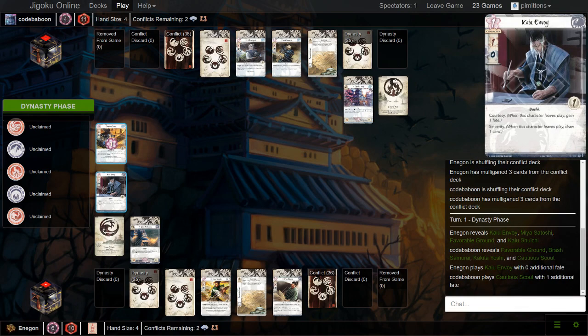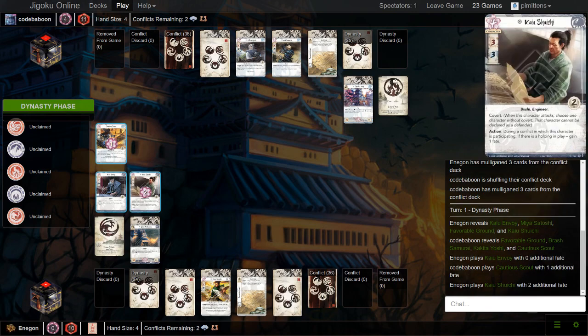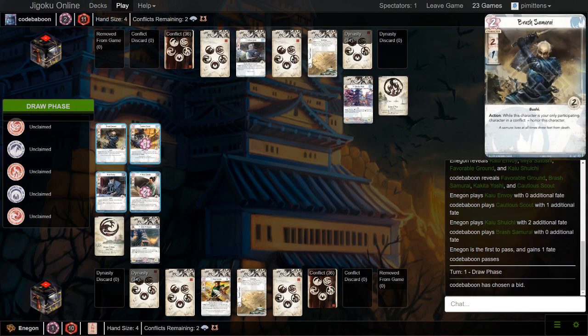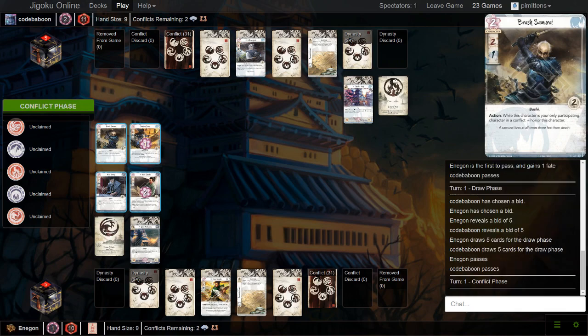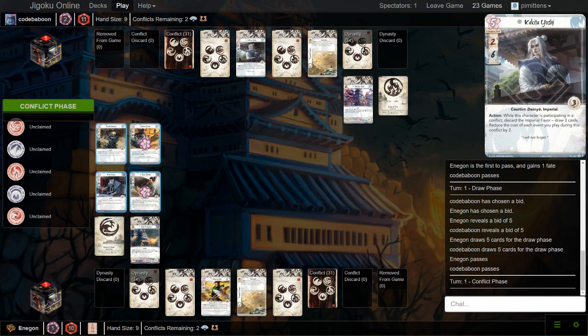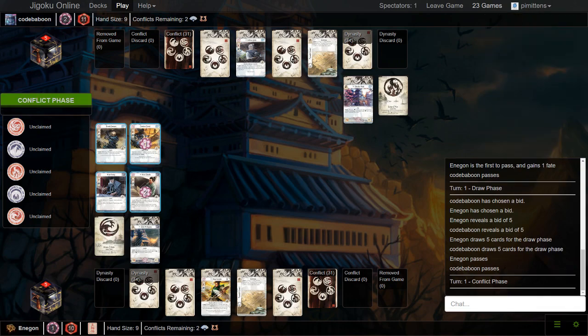We see a Caillou Envoy from Crab and a Cautious Scout. He's going to go ahead and play Shuichi here. He will be able to get an extra Fate with that, and Crane does play the Brash Samurai, so Crab gets the Passing Fate as well. Brash Samurai with no Fate, interesting. I guess he wants to reduce the chances that it gets assassinated.